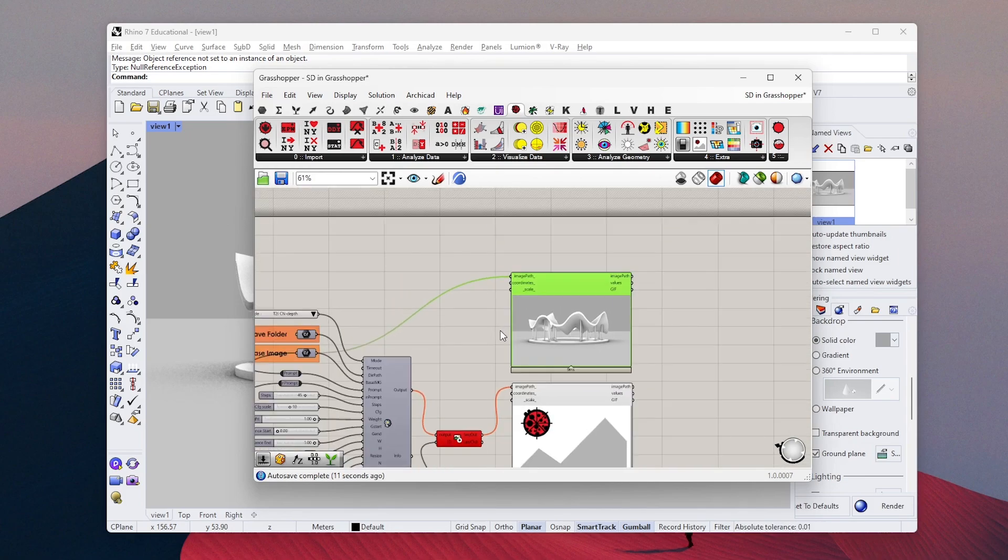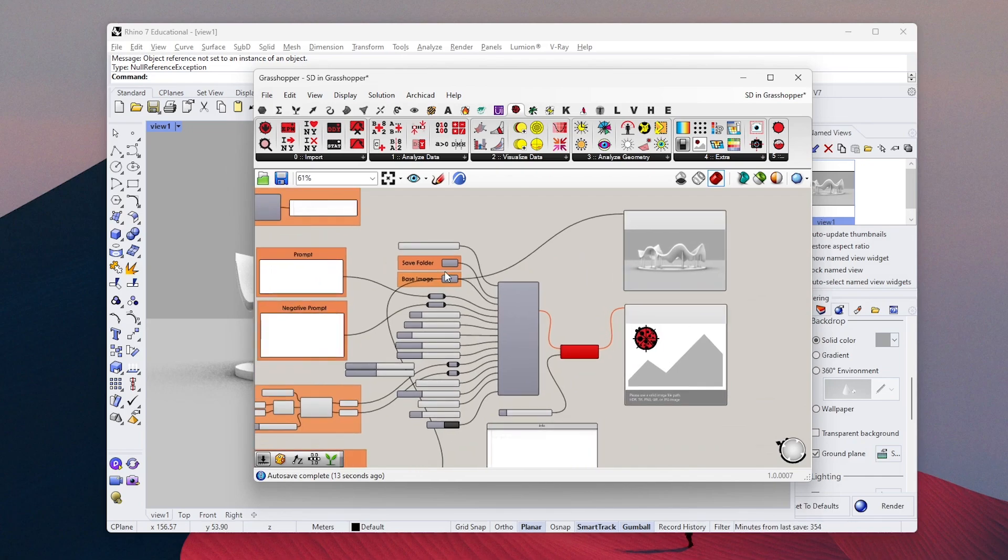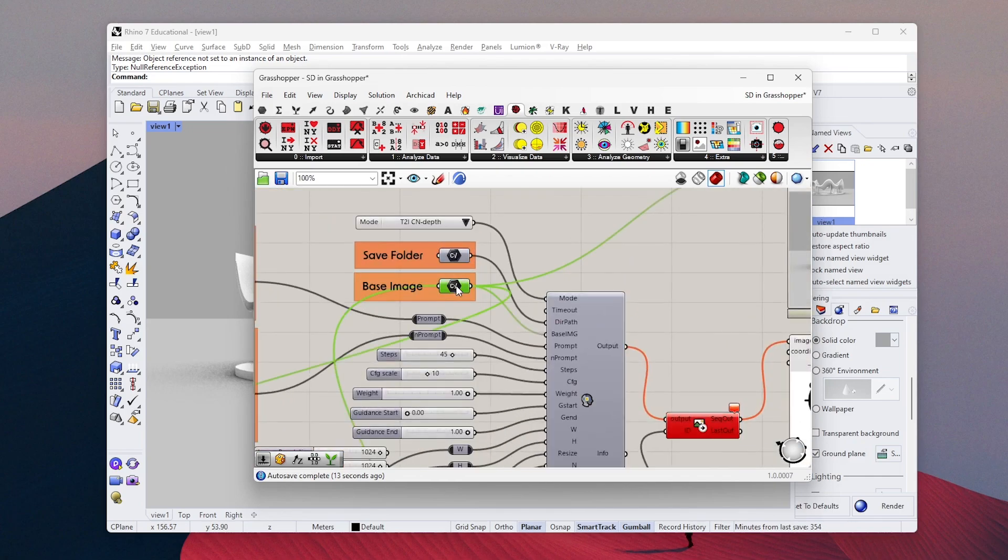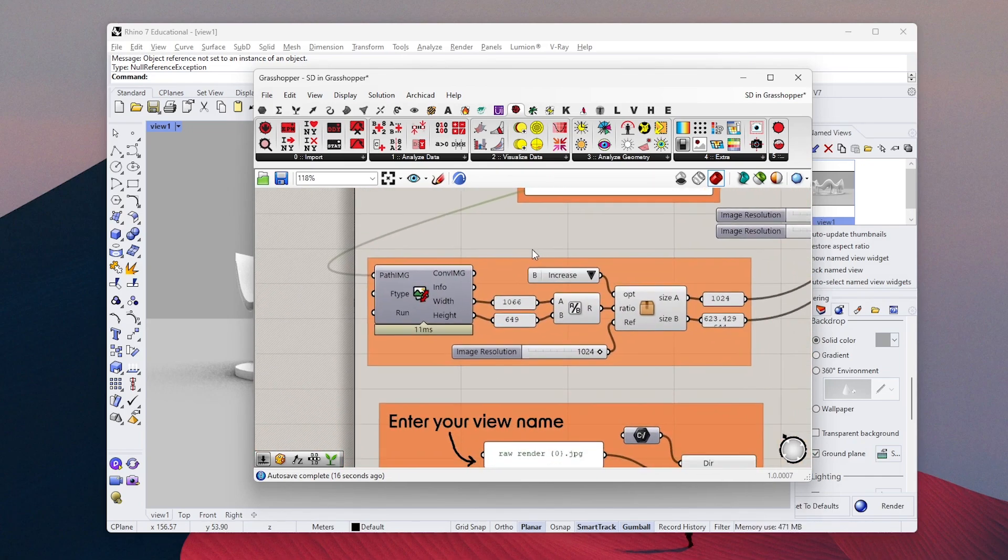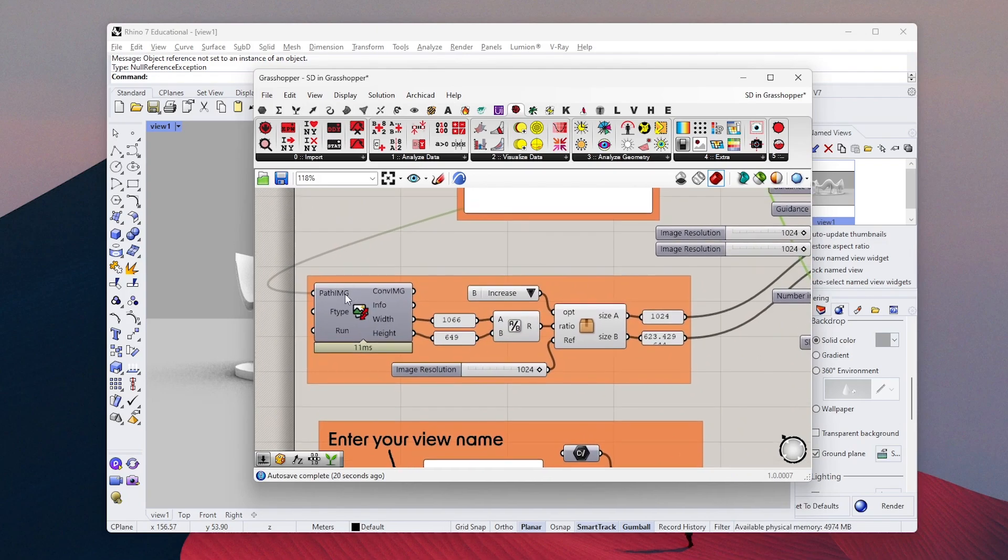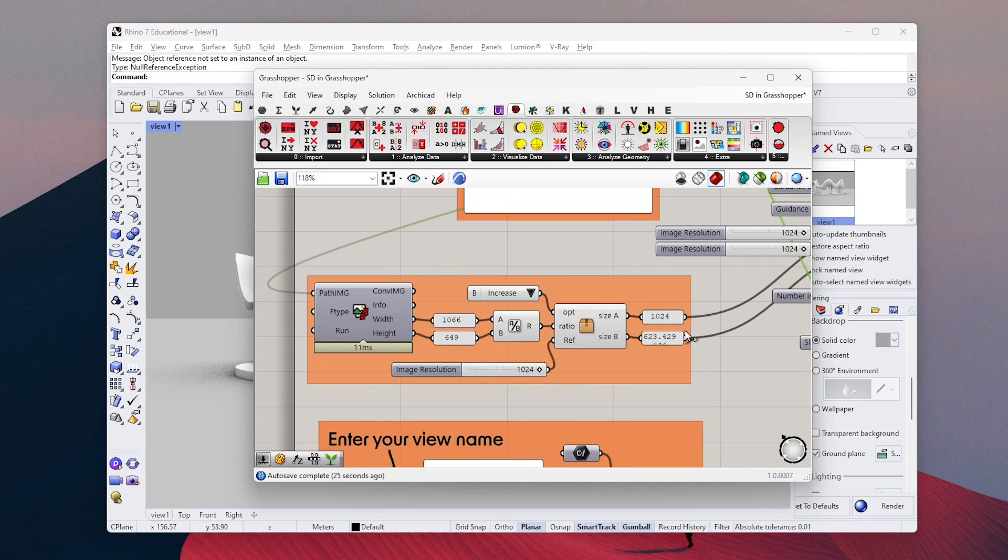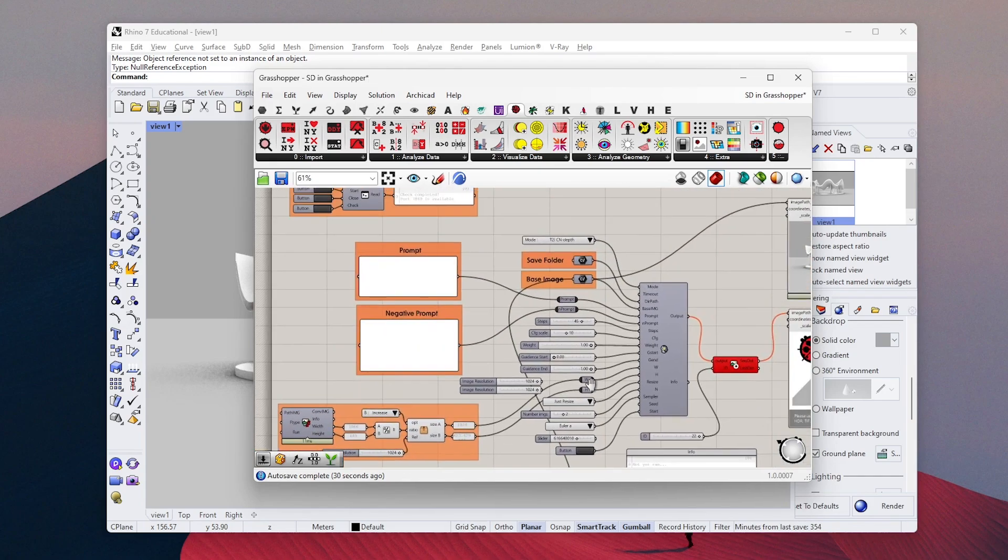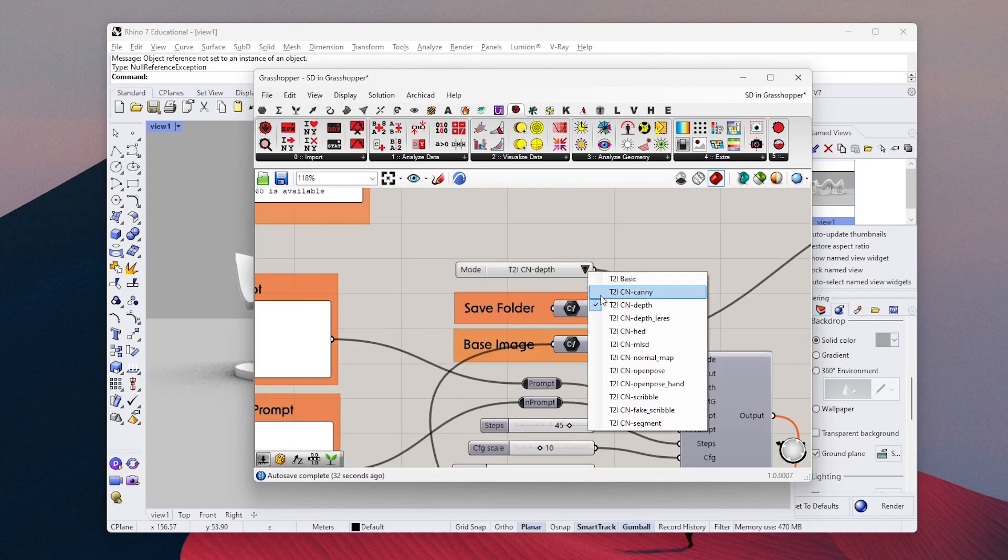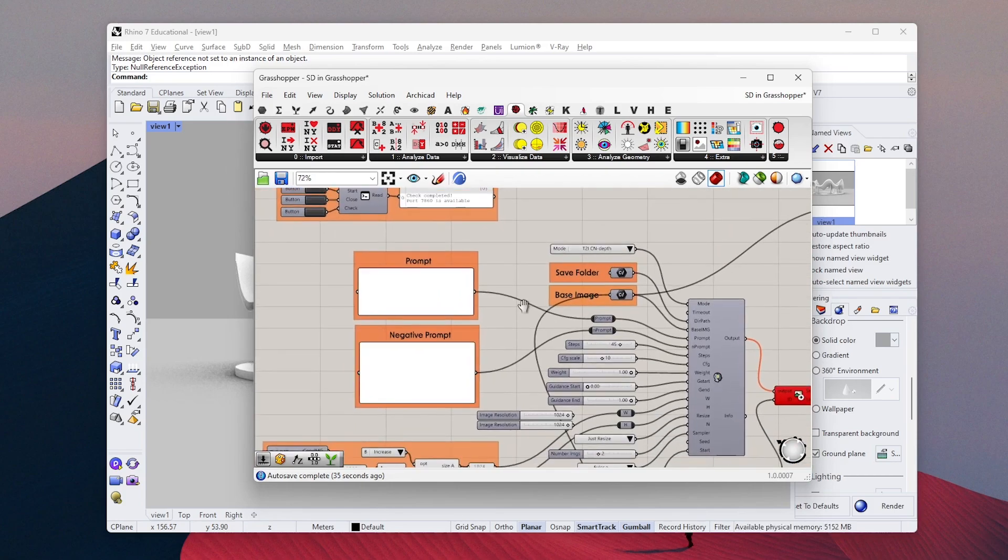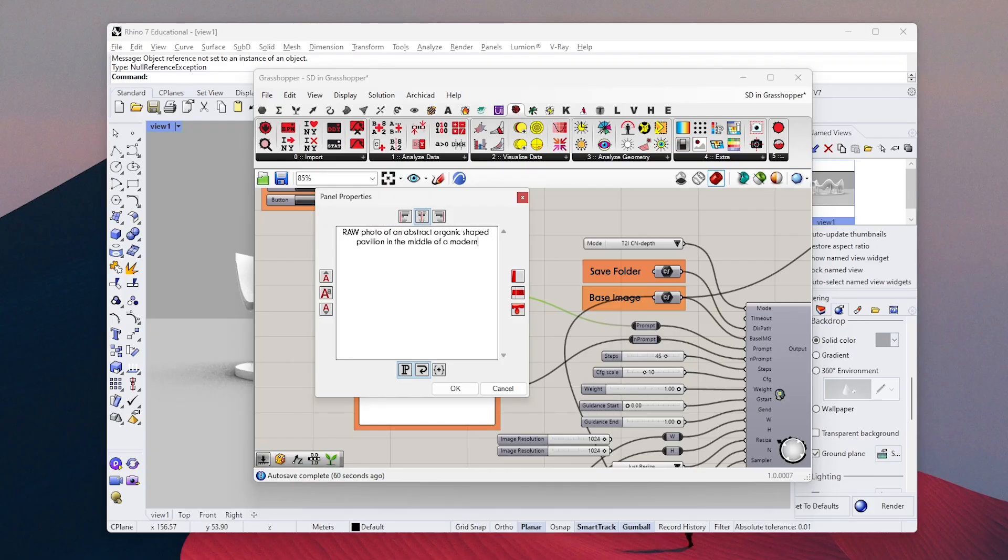And again, same as our previous test, we can adjust all of the settings in this part. I will choose ControlNet depth model. It really works nice with 3D models, but feel free to experiment with all of them and see which one works best for you. Then I describe my render.